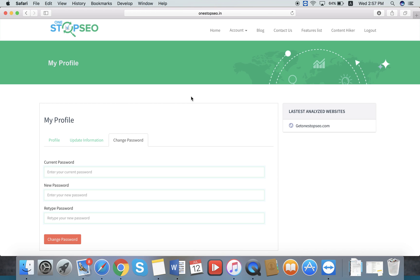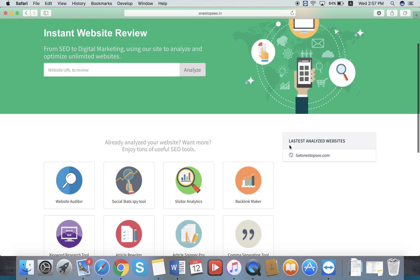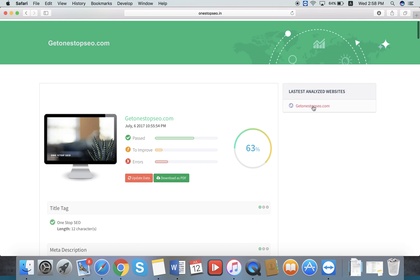For every section of the site, you can see the latest analyzed website. You can easily check the latest analyzed website report by pressing the entry in the left section.